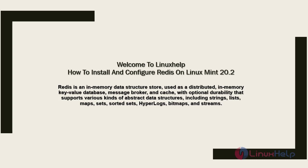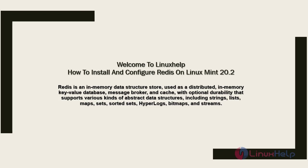Redis is an in-memory data structure store used as a distributed in-memory key-value database, message broker and cache with optional durability that supports various kinds of abstract data structures including strings, lists, maps, sets, sorted sets, HyperLogLogs, bitmaps and streams.